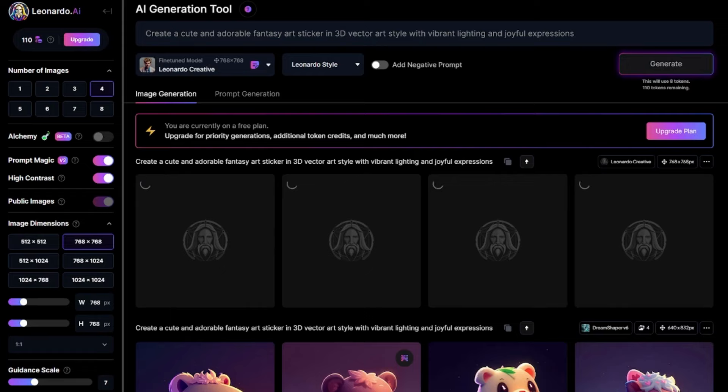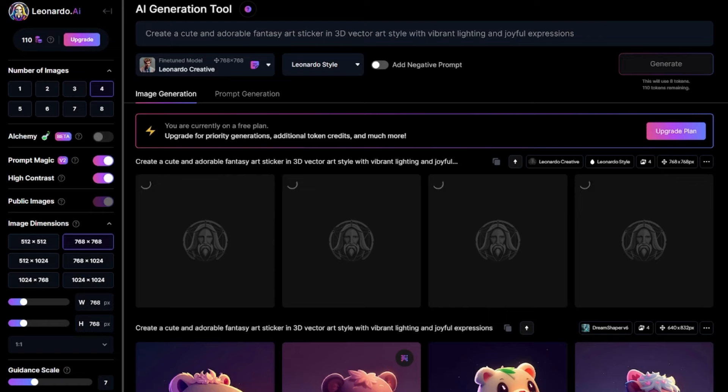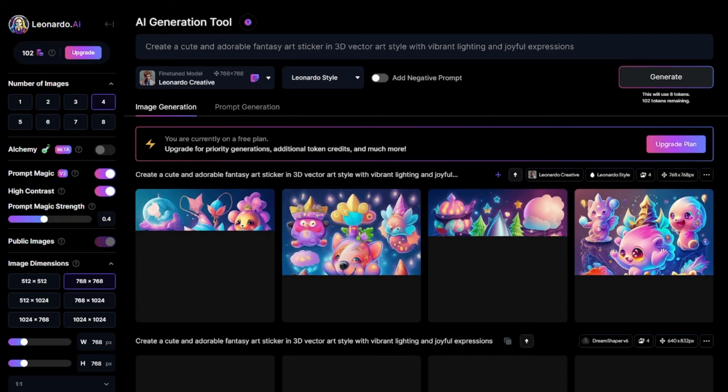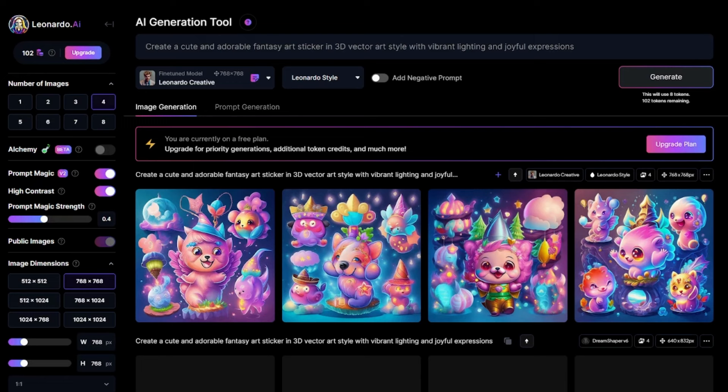So, we click on Leonardo creative and then generate. There we are. So, as you can see, too much creativity has been included in the image. If you are that person who wants creative images, go for Leonardo creative.